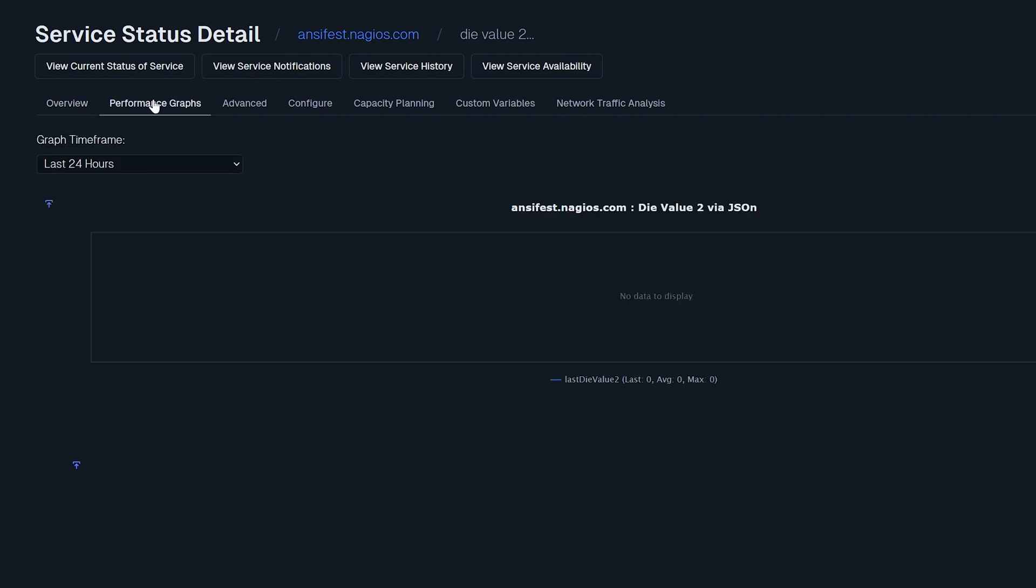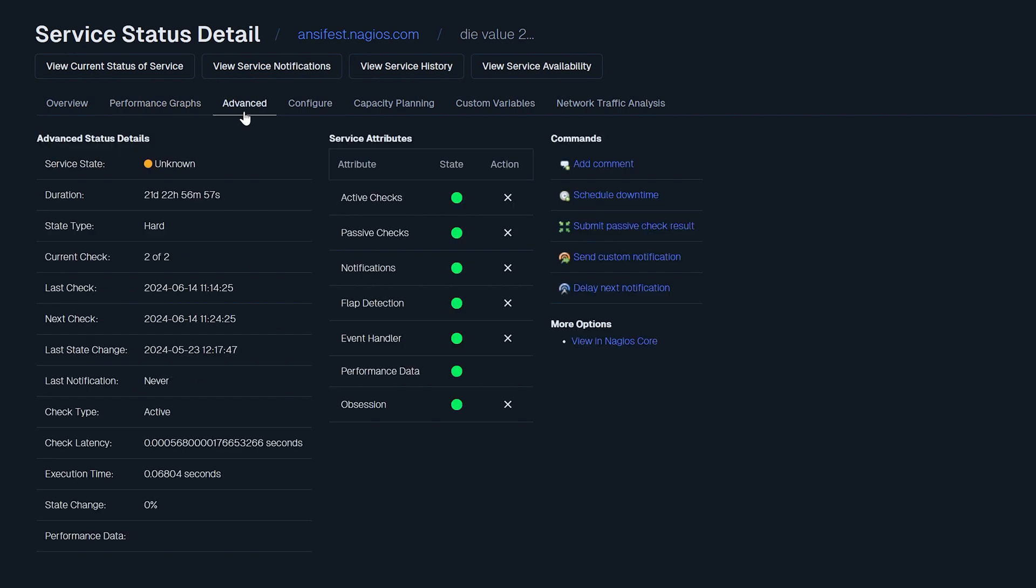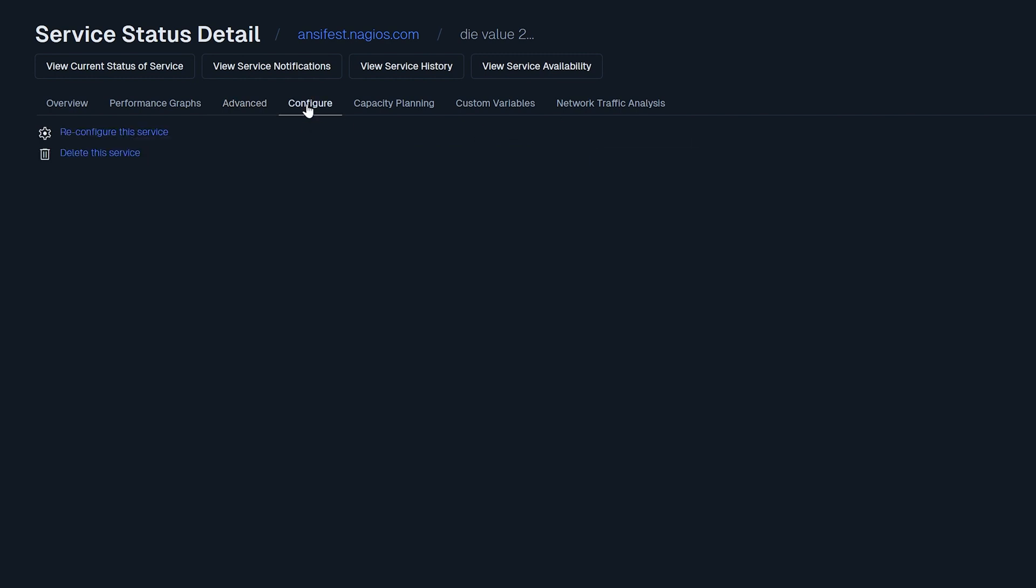Performance graphs shows a visual representation of the service's performance data if applicable. Advanced shows more detailed service status, service attributes, basic commands, and more options that have been enabled in Nagios core. Configure lets you modify or delete basic server settings. Advanced configurations require the core configuration manager.